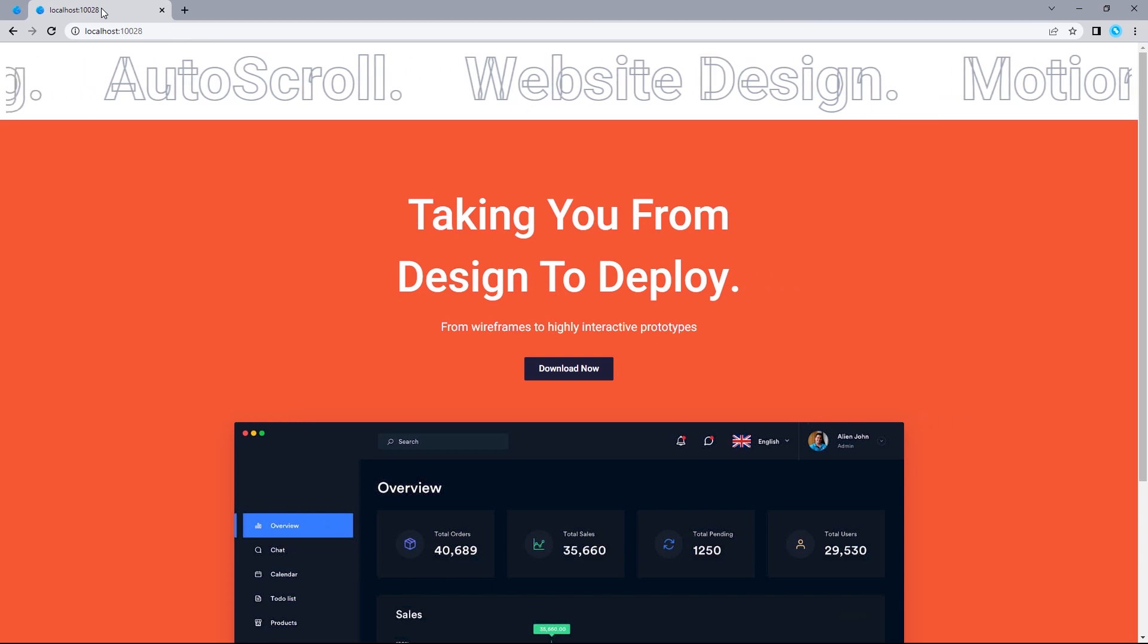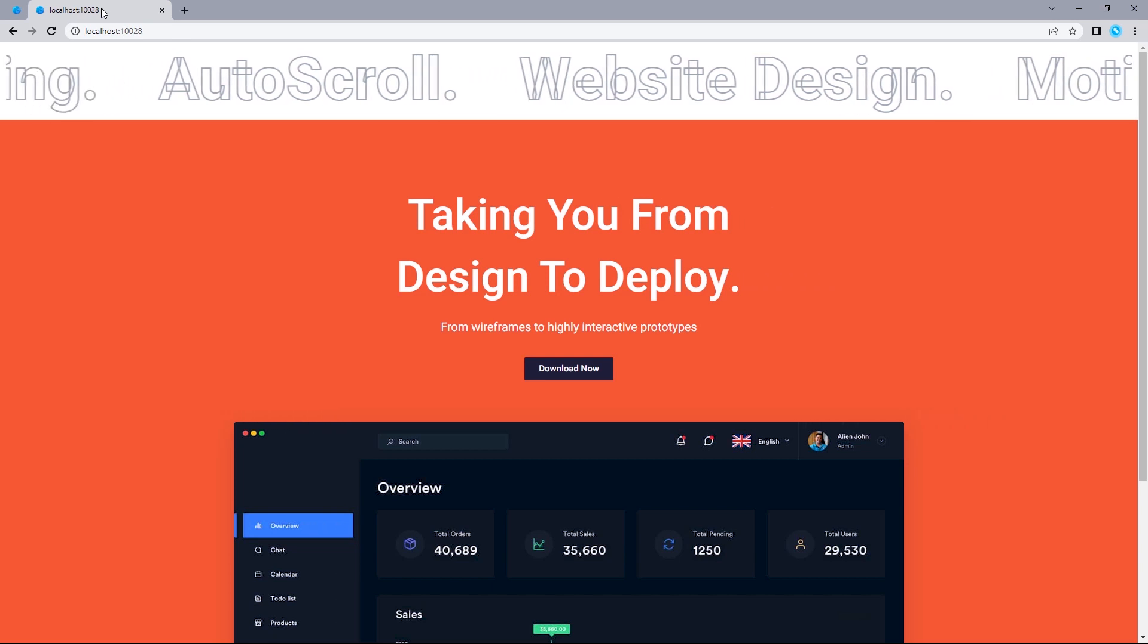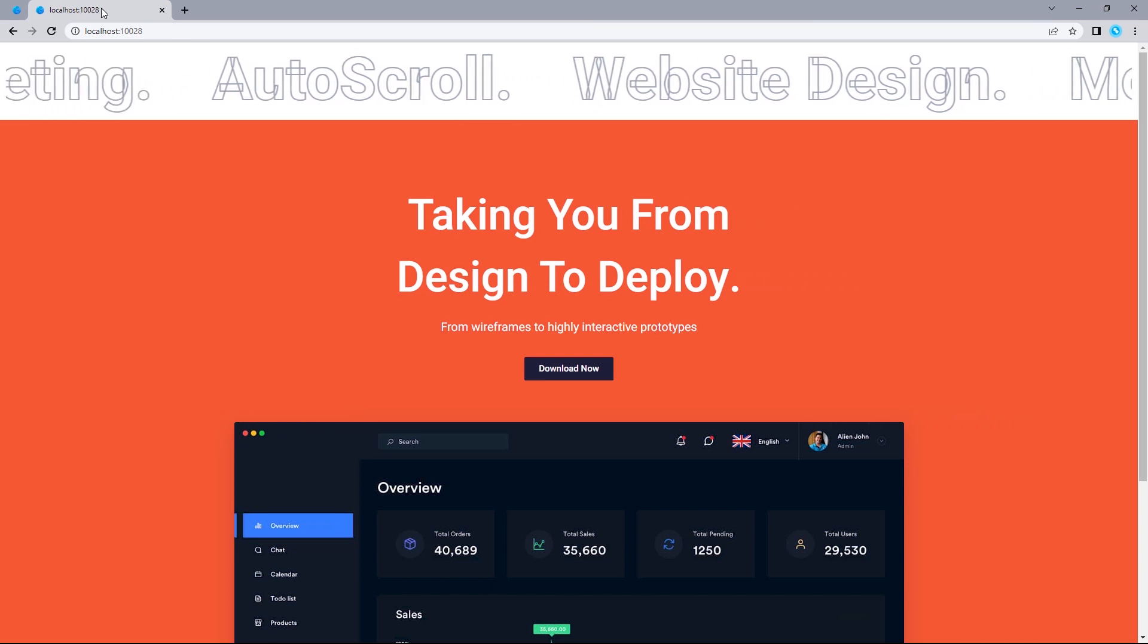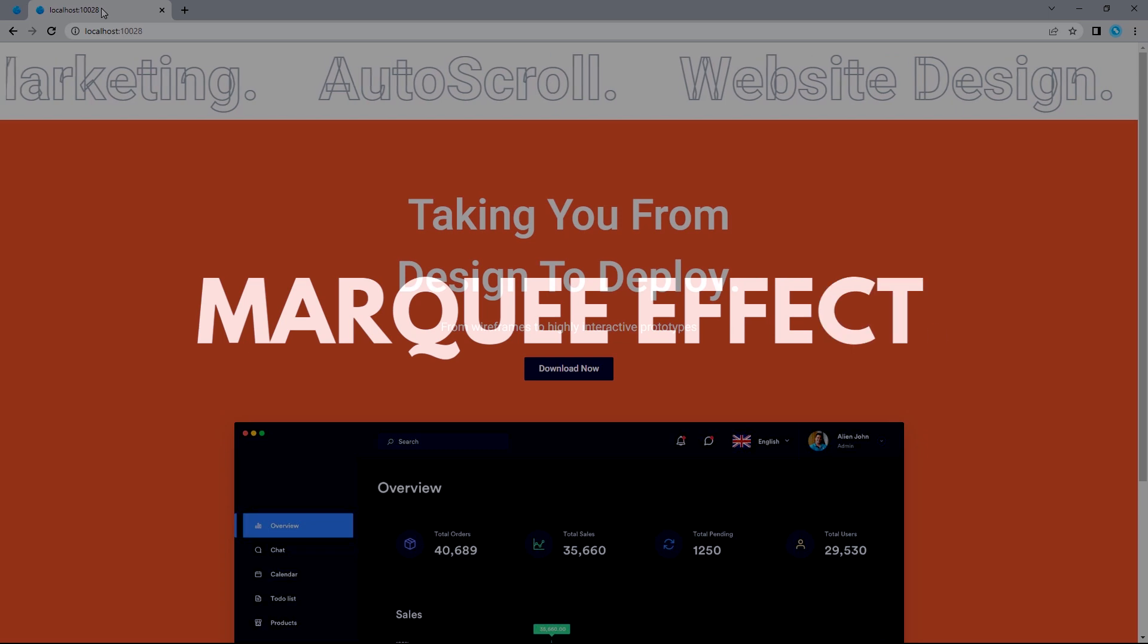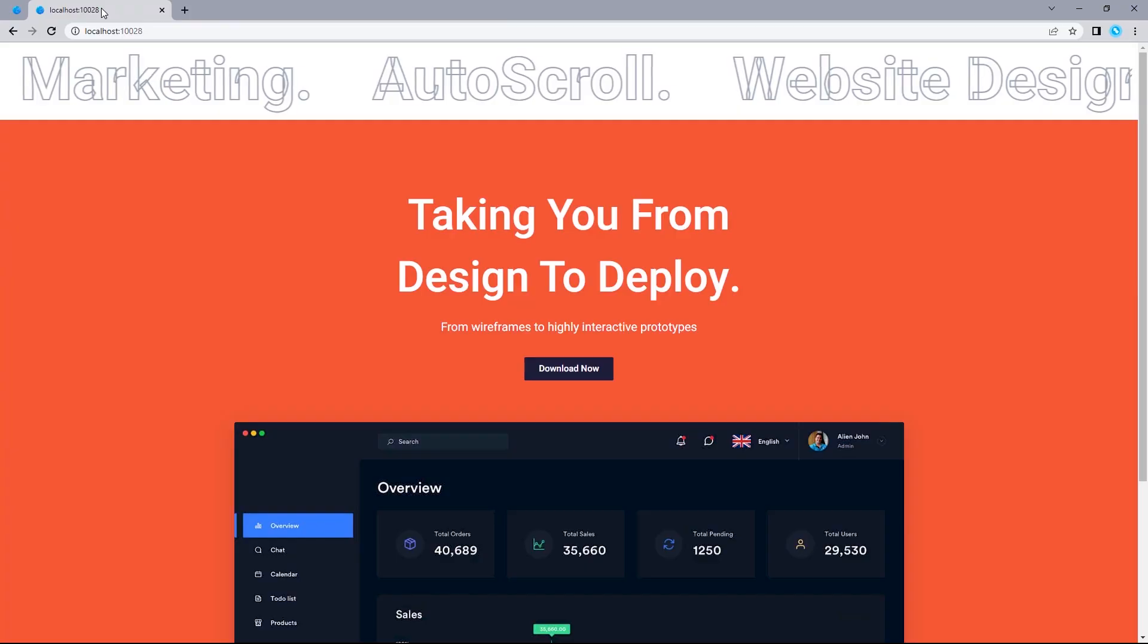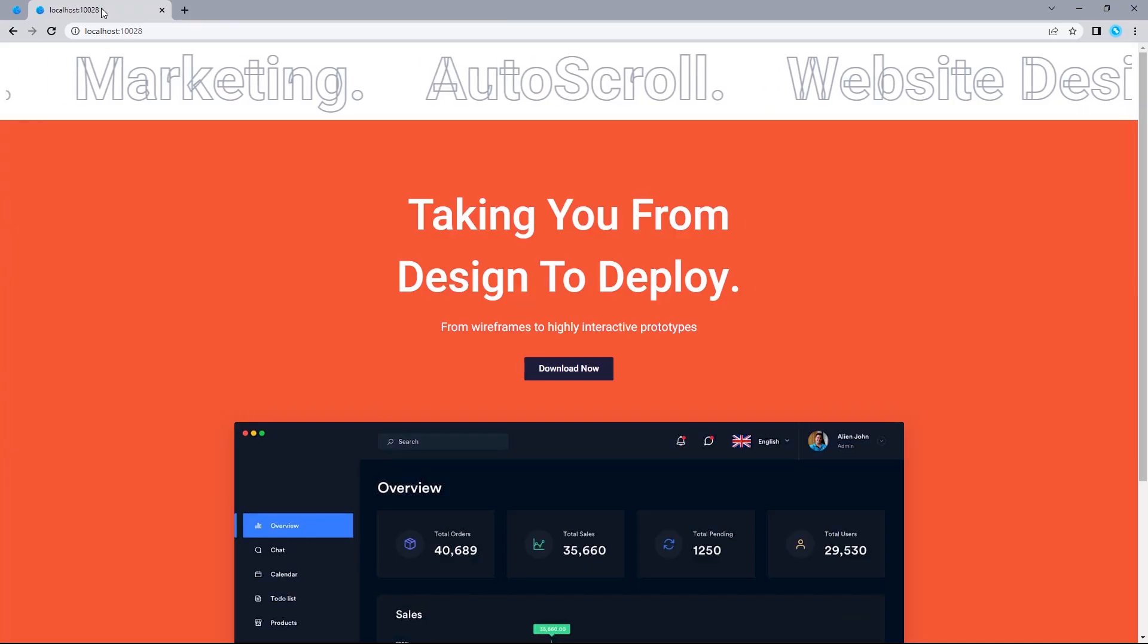Hey guys, in this video, I'll walk you through how to create this infinite scrolling text effect, also known as a marquee effect for free. So, let's get into it.